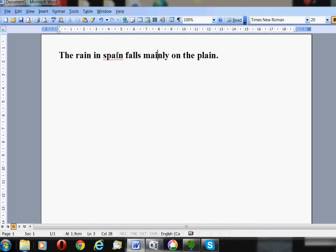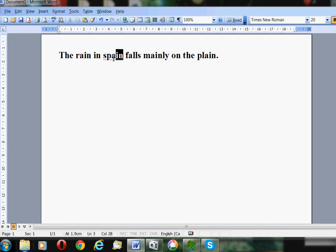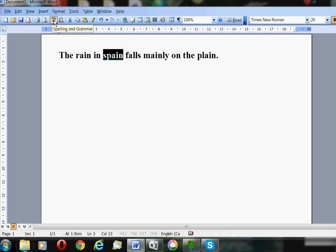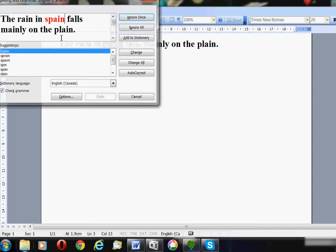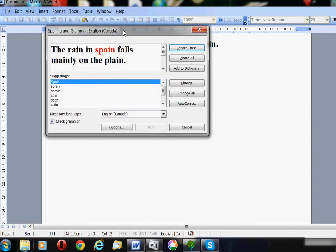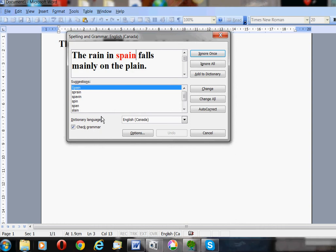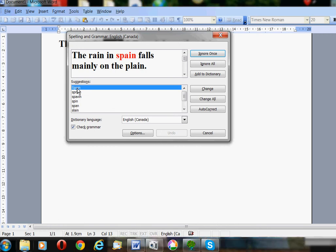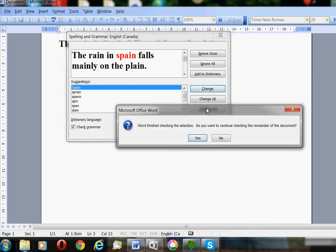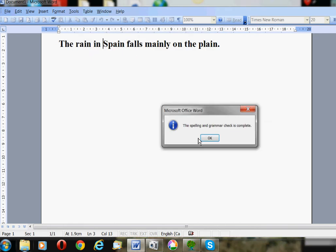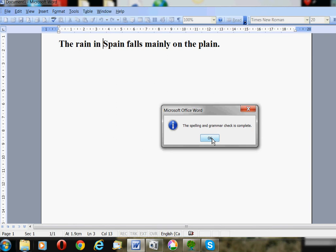You might wonder why Spain is underlined with a red squiggle. That's because the computer doesn't like my spelling. So if I click up where it says ABC up here with a checkmark, the computer will check my spelling. It's going to ask me if I would like to have a capital letter or was I trying to type this word, spin, or span. But I want the top word, Spain, so I click Change. Then the spelling check is finished. You'll notice that Spain has a capital letter.